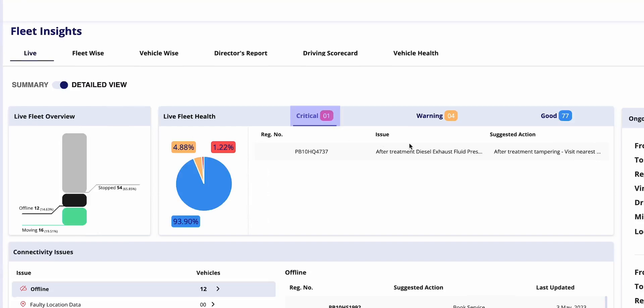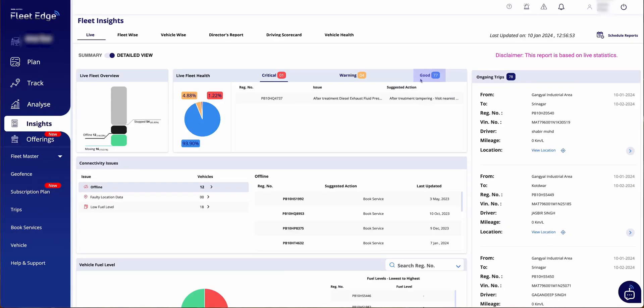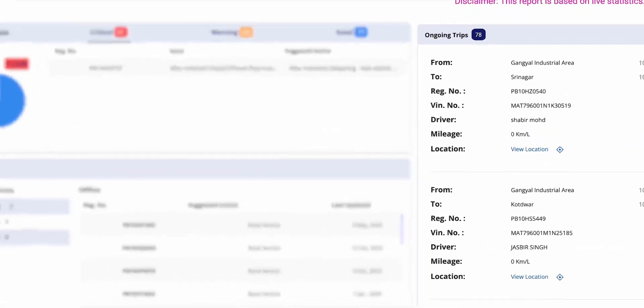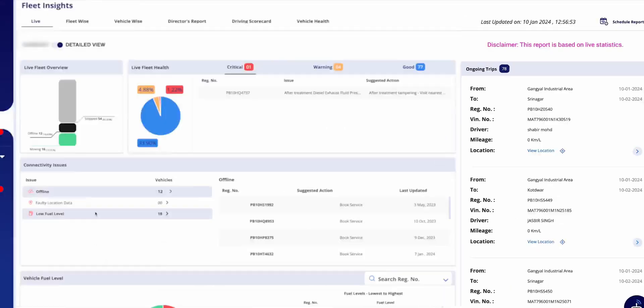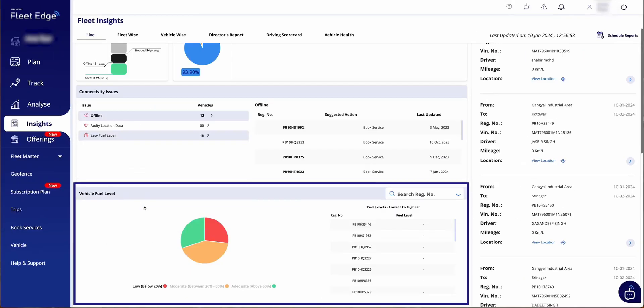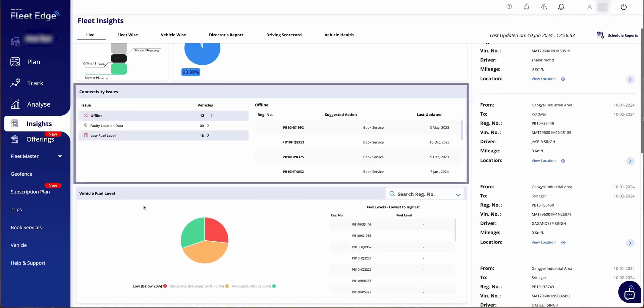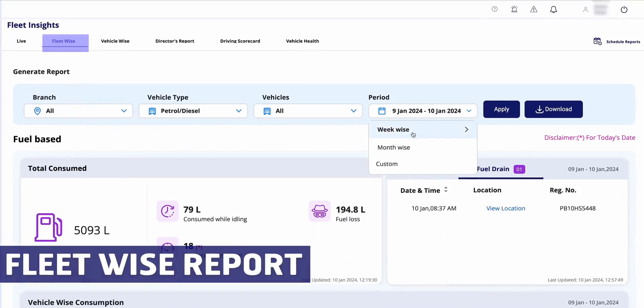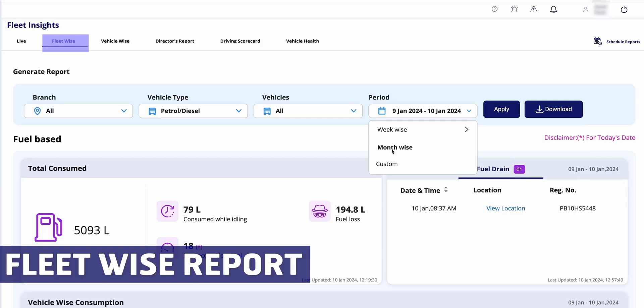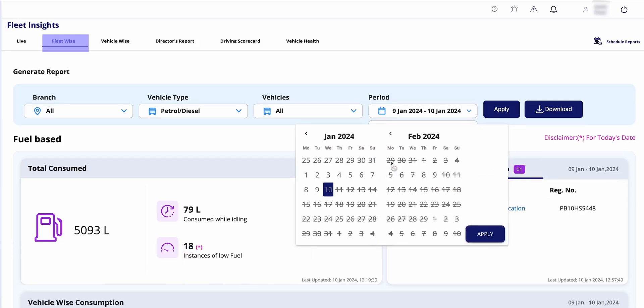Since the beginning, in the Insights, the first section is Live, which includes a quick fleet health overview into critical, warning, and good statuses. You can also access trip details, fuel level data, and any connectivity issues.